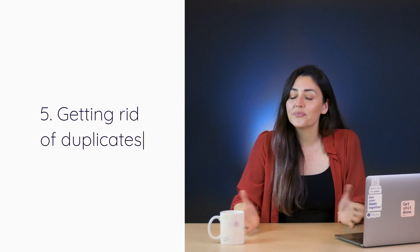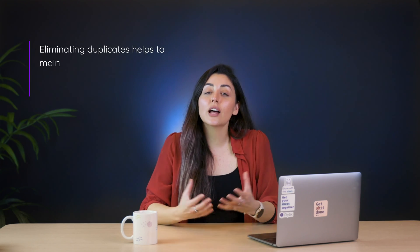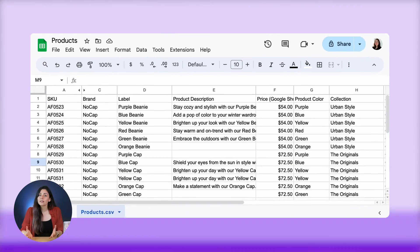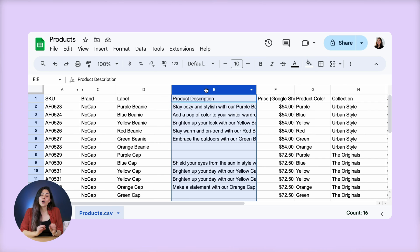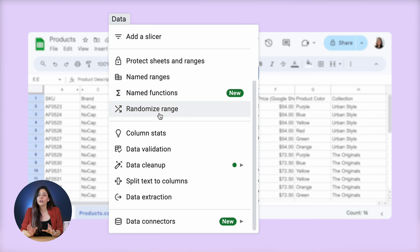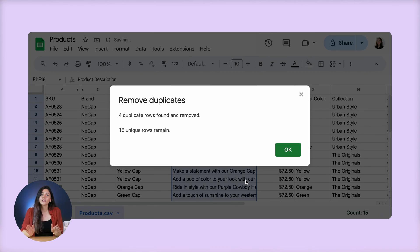On to tip number five: getting rid of duplicates. Keeping your data clean and organized is crucial, and eliminating duplicates helps to maintain data integrity, ensuring that your product information remains accurate. In Google Sheets, the best way to do this is to choose the columns that you want to check for duplicates, go to the data tab, and click "data cleanup" followed by "remove duplicate data." Doing this will automatically delete any repeated data throughout your selected area. Pretty easy, right?